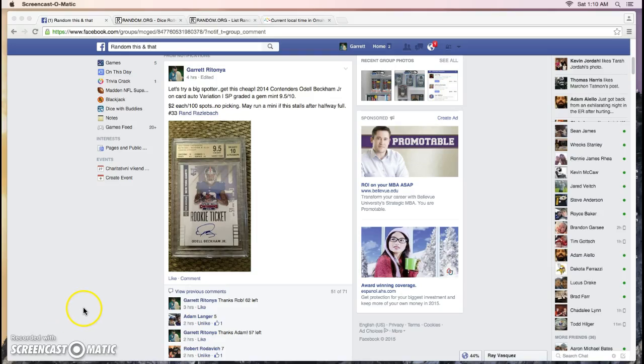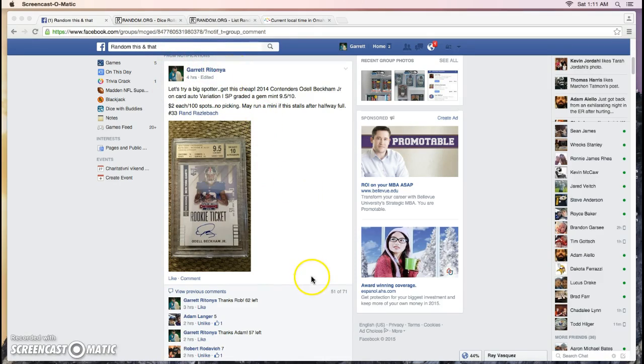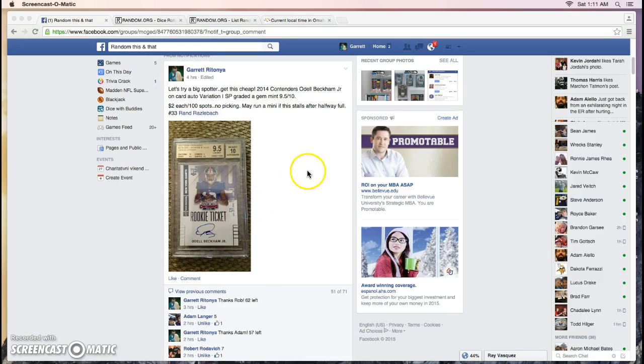What up everyone? Garrett here. Random this and that. This is for the Odell Beckham 9.510 from Contenders Variation Autograph.